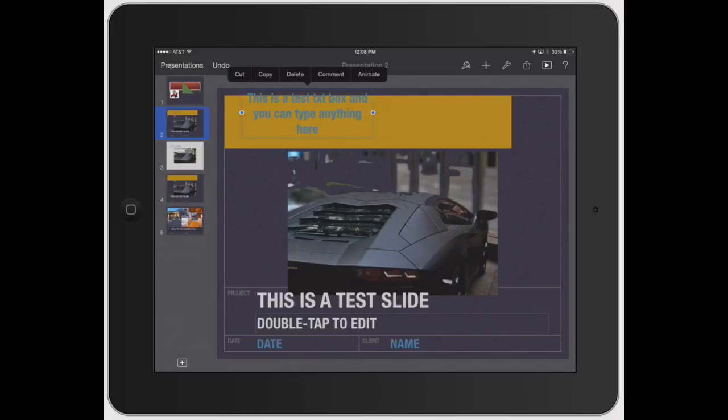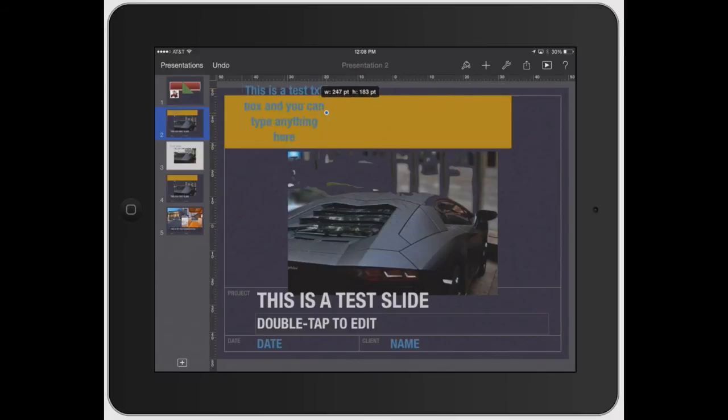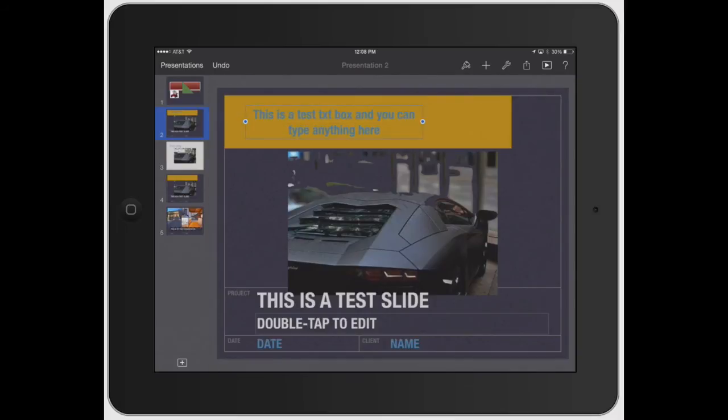You can actually click that text box again and you can adjust it again, or you can rearrange the size of it. That's kind of working with a text box.